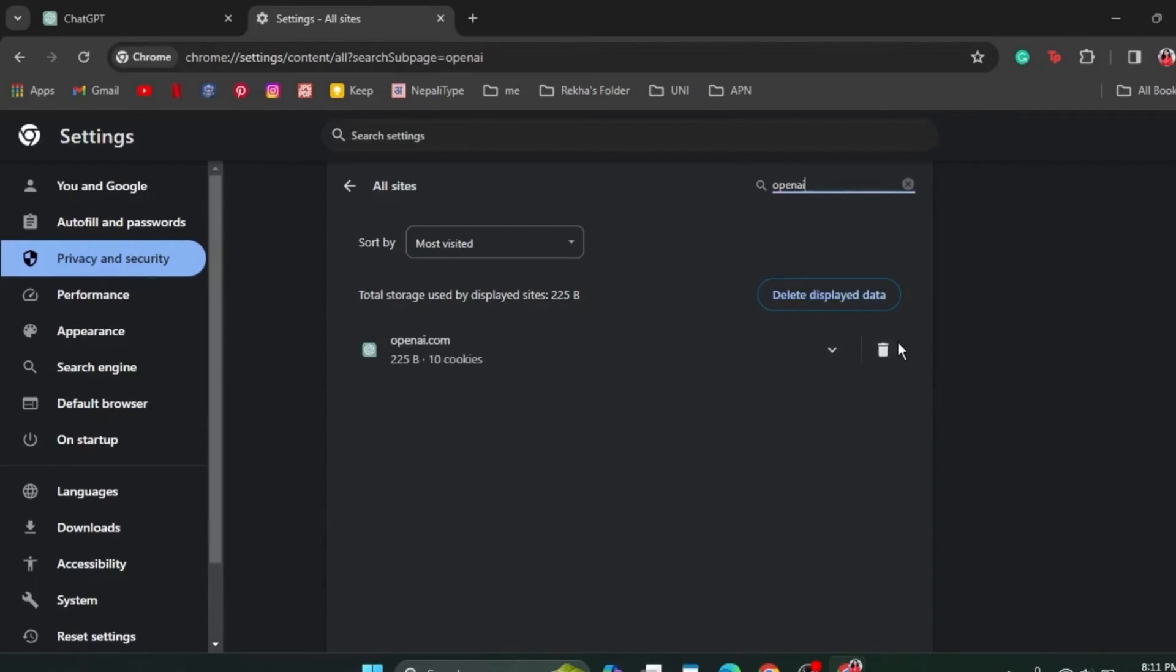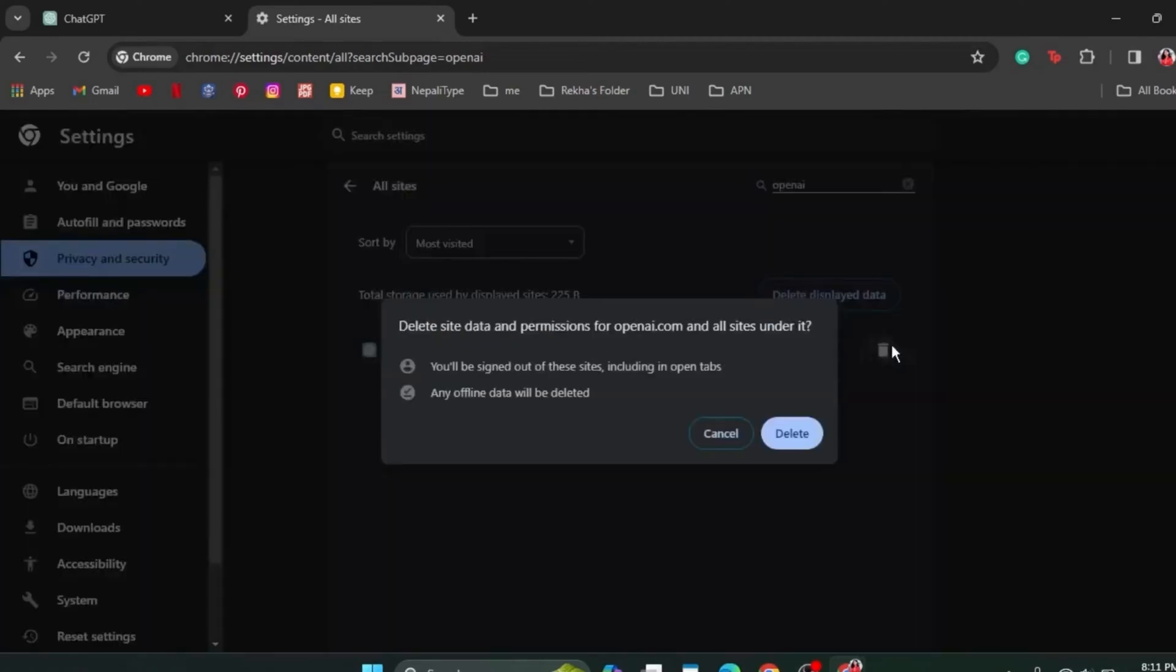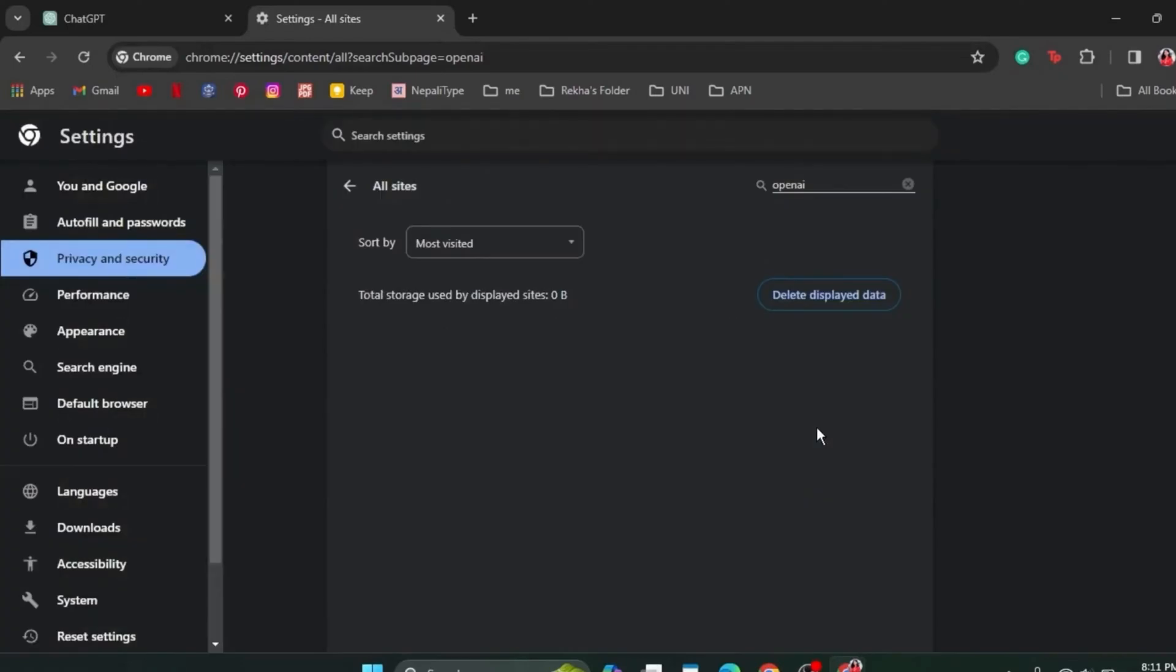This will delete your site data and permissions. After deleting this site data, you can easily fix ChatGPT not working, be it login error. We hope this tutorial helped you.